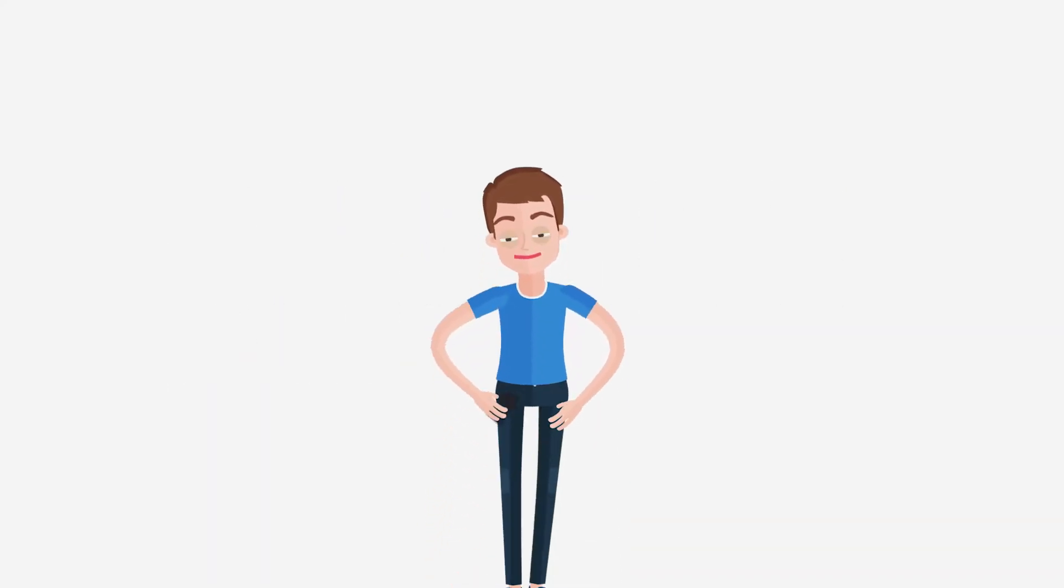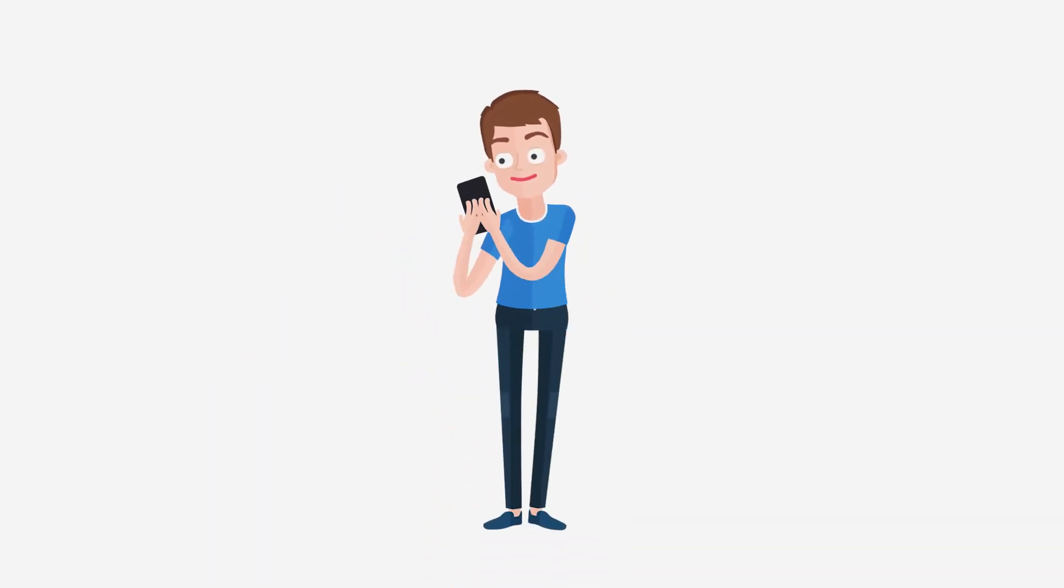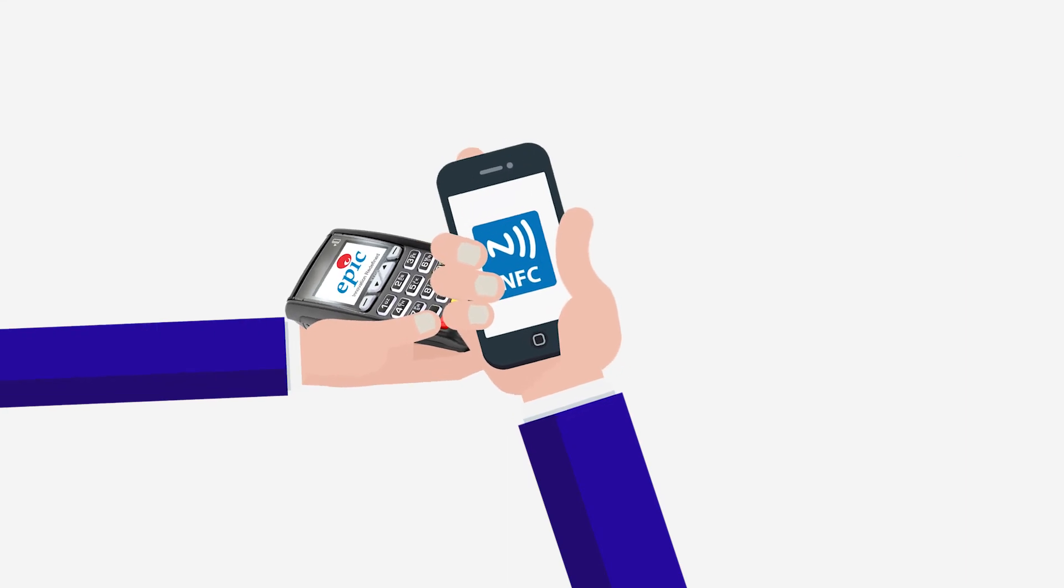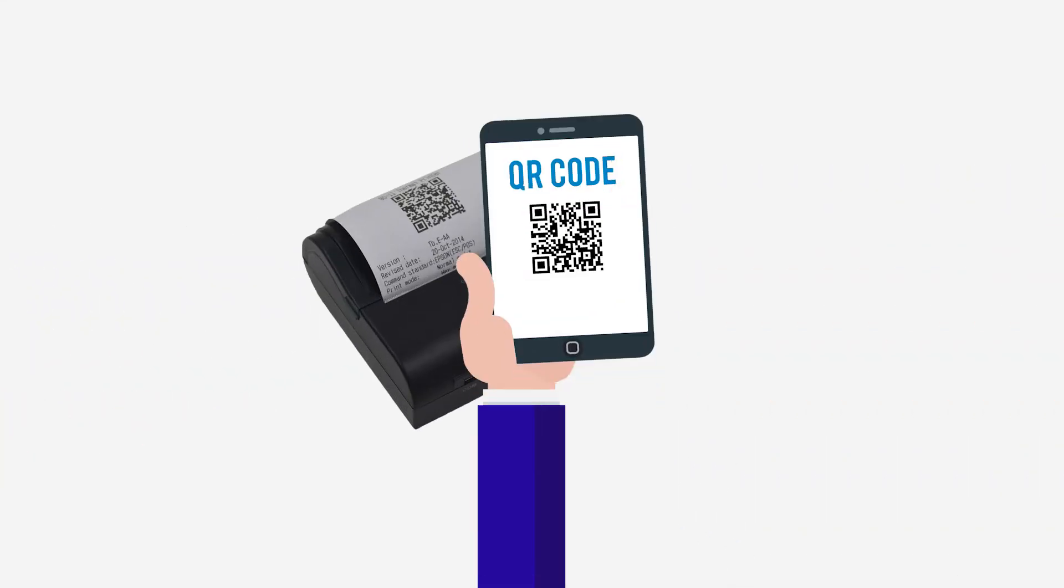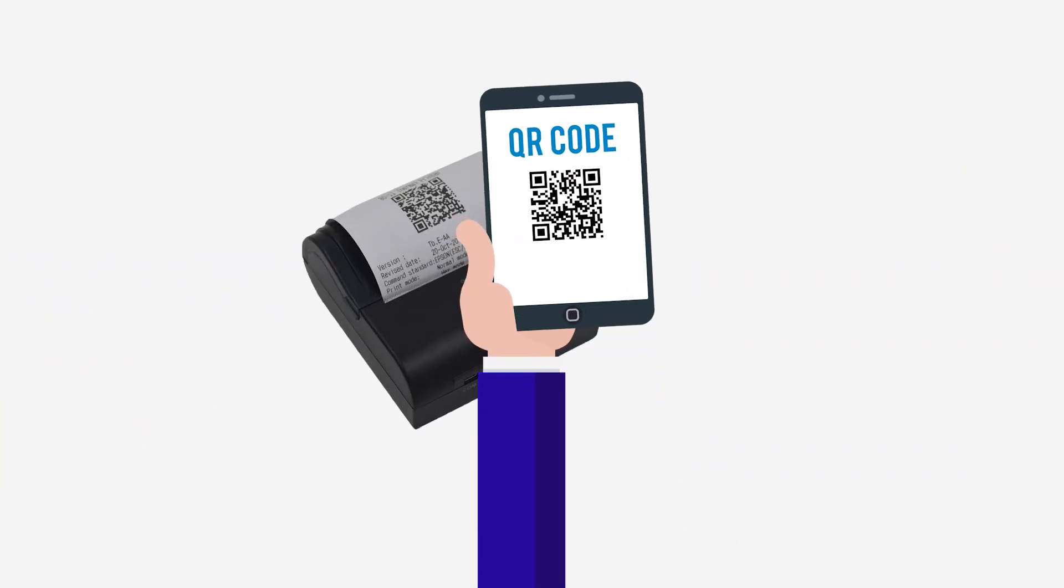With Epic Mobile Wallet, you can also make a payment by simply tapping your mobile phone at the merchant's payment device, or by simply scanning a QR code.